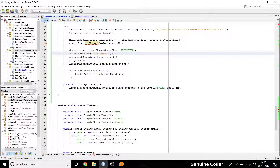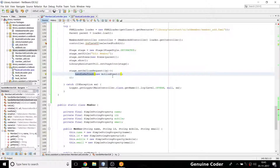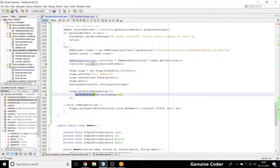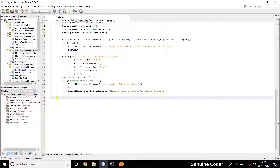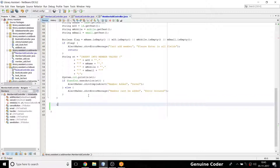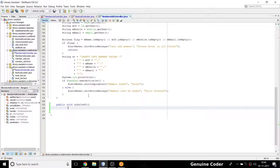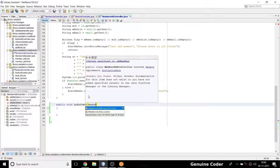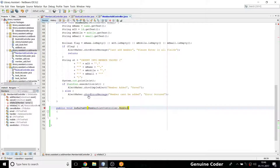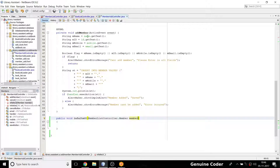Now I'm going to create the inflate_ui method — public void inflate_ui. This method takes an object of the Member class. So the parameter is Member member. Inside it we need to populate four fields for the member.